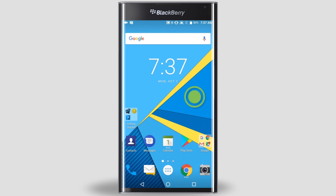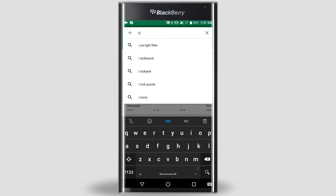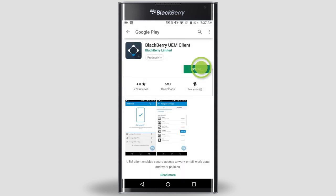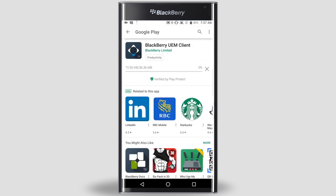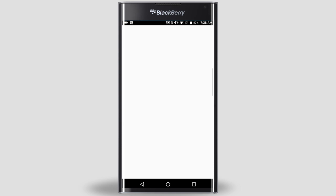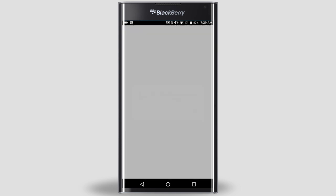The first thing we'll need to do is install the BlackBerry UEM client. In Google Play, search for the BlackBerry UEM client and install it on your device. Tap Open or tap the UEM client icon on your device. Tap I Agree to accept the end-user license agreement. Tap OK. Tap Allow.